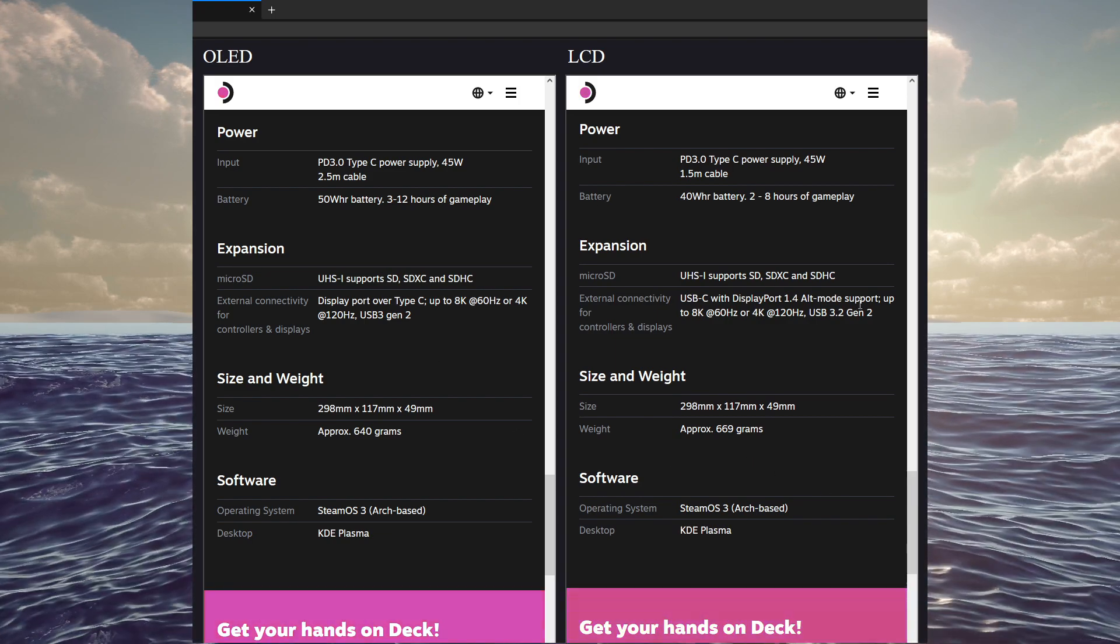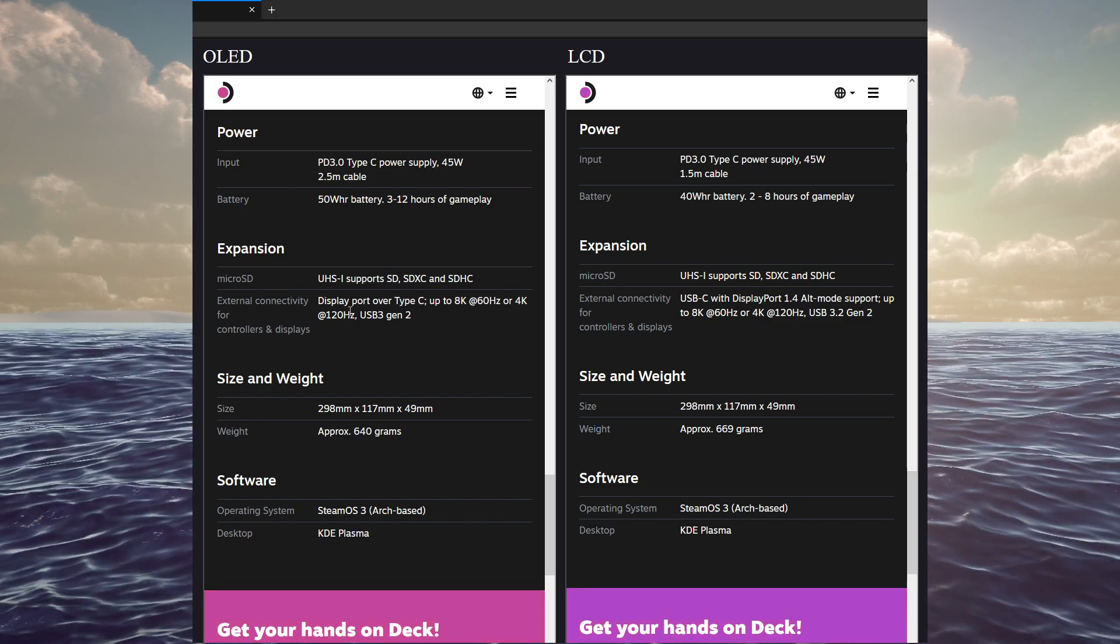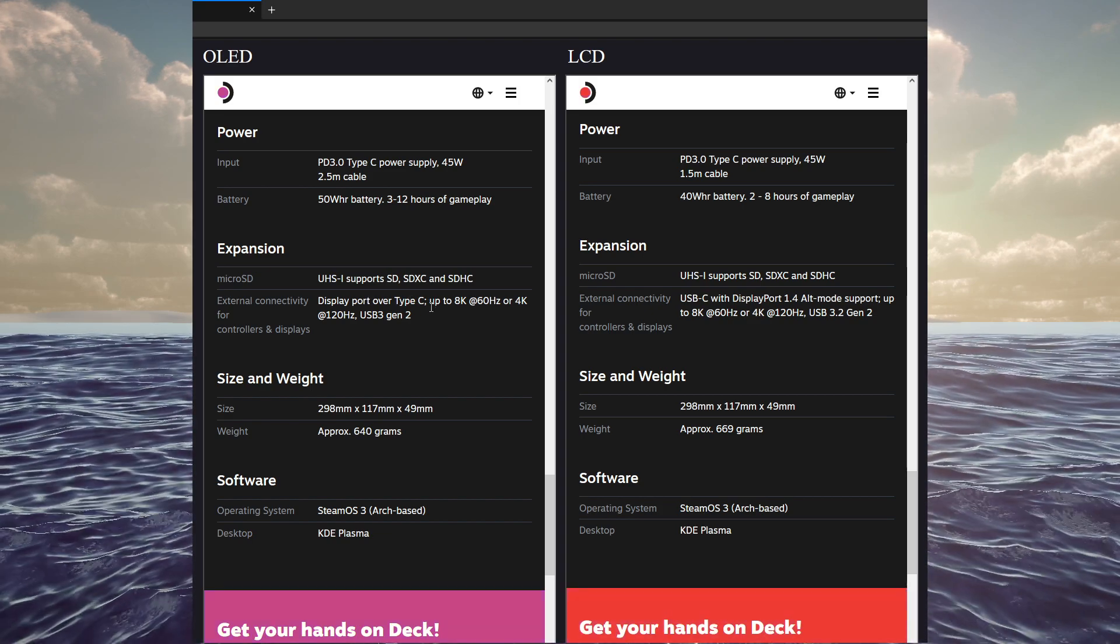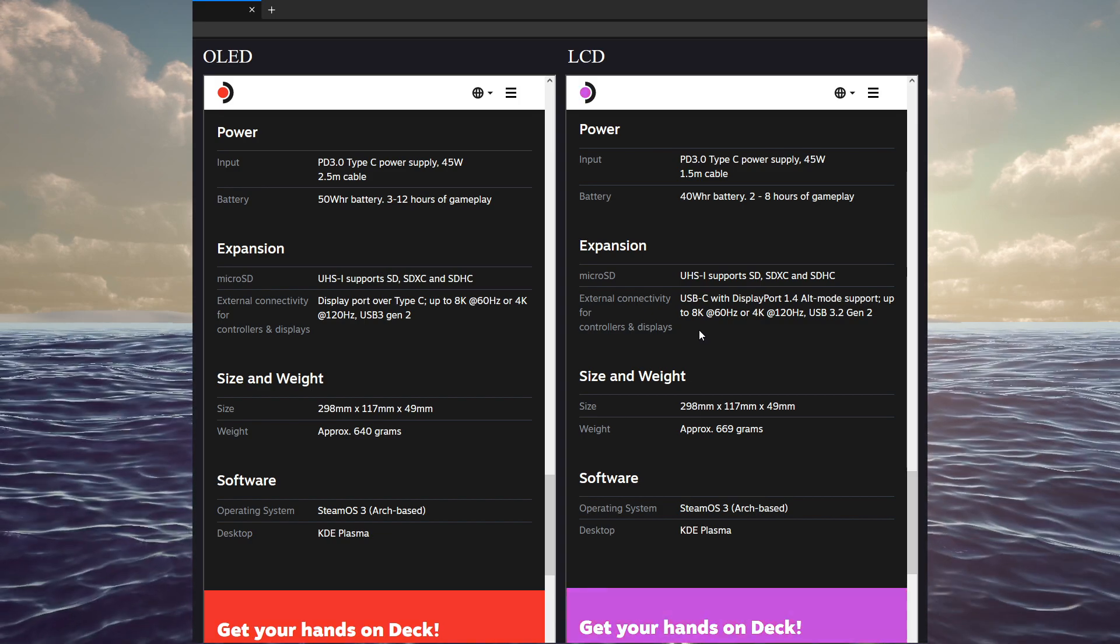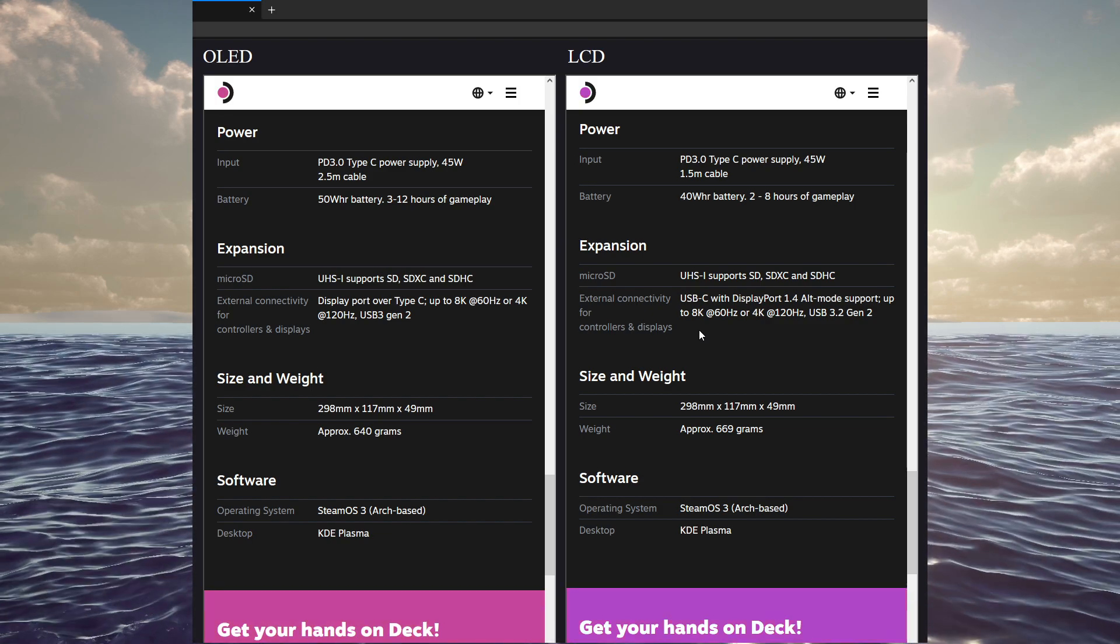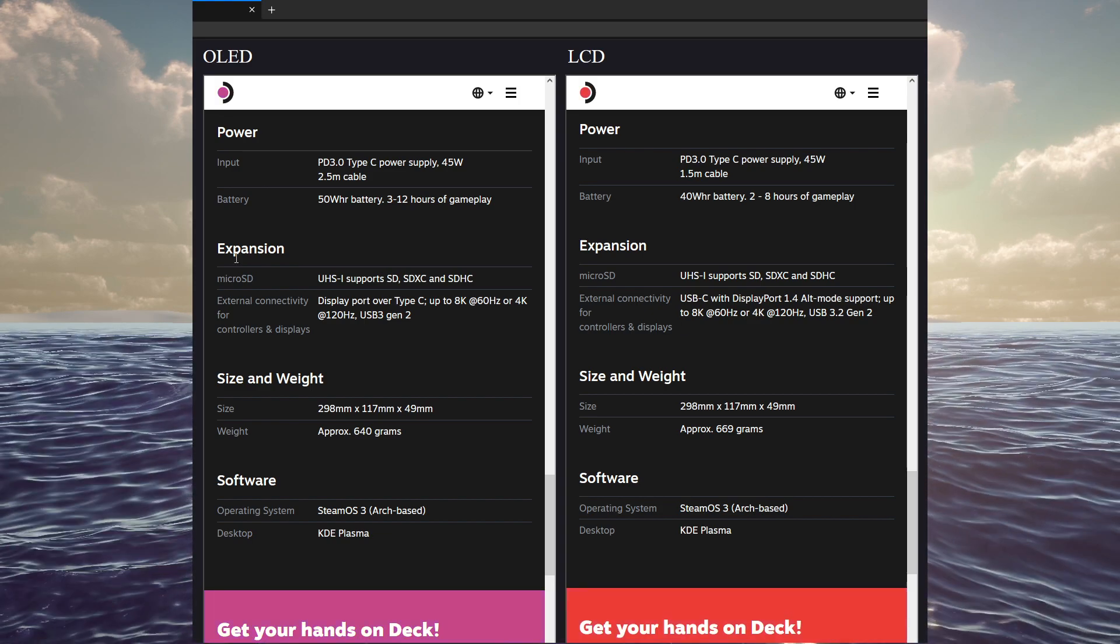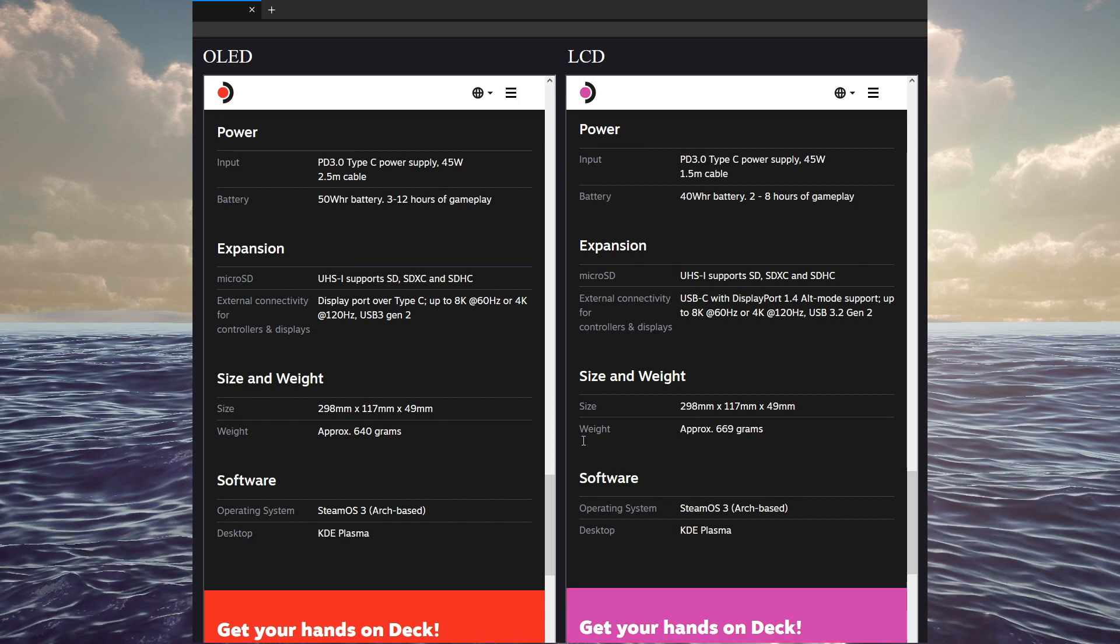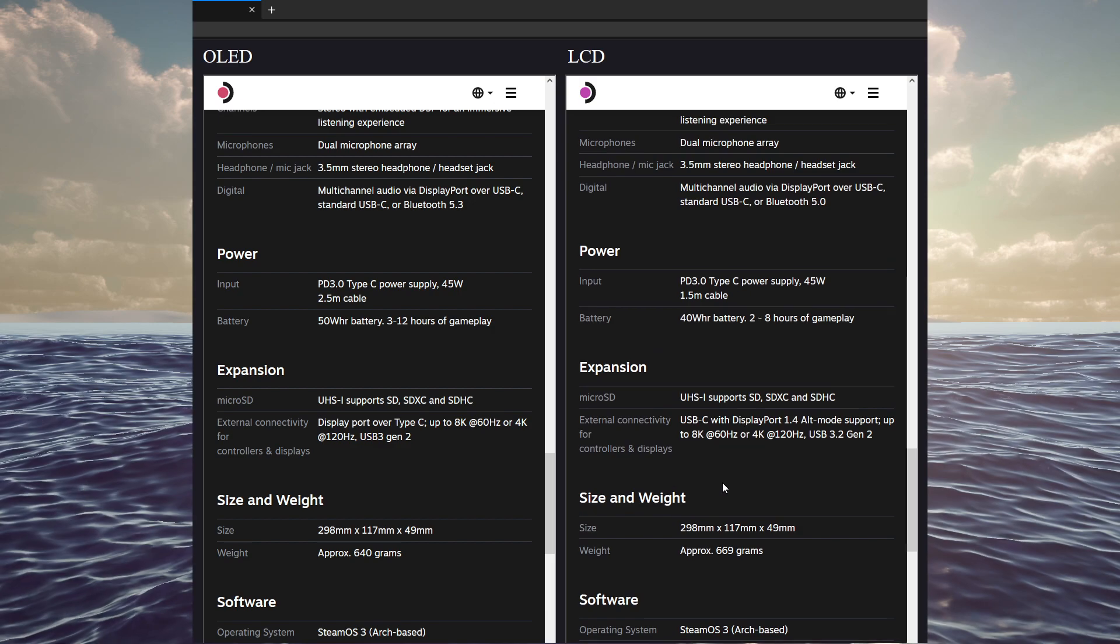Aside from that, it's effectively the same stuff under the hood beyond that. USB-C up to 8K 60Hz or 4K 120Hz, USB 3 Gen 2. USB-C with DisplayPort 1.4, alt-mode support up to 8K 60Hz, 4K 120Hz. So, that's effectively the same, same microSD slot. Aside from that, everything else is pretty much the same. So, that is pretty much all the details on the hardware changes.